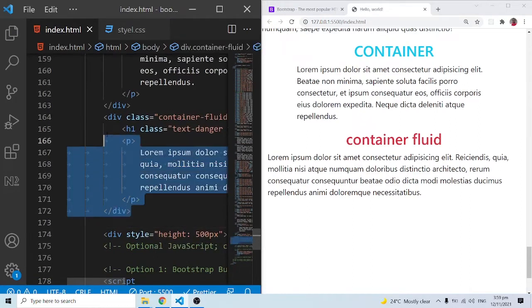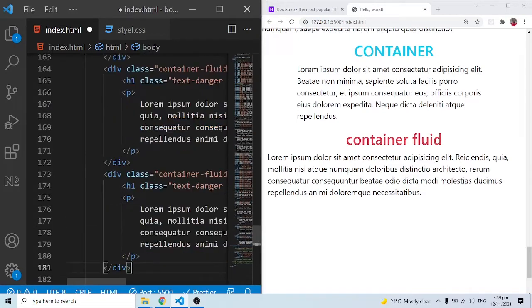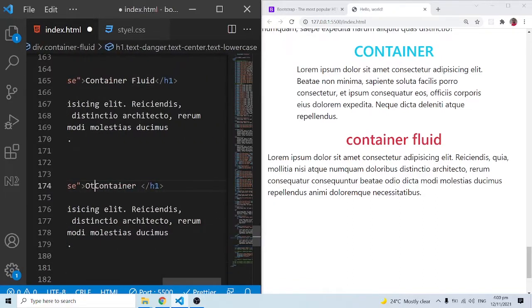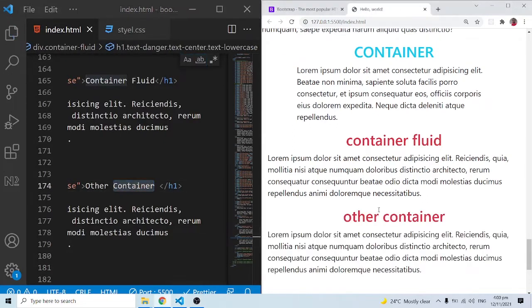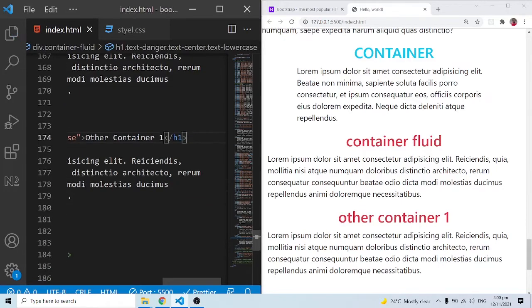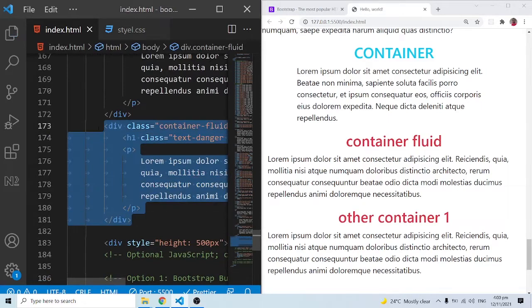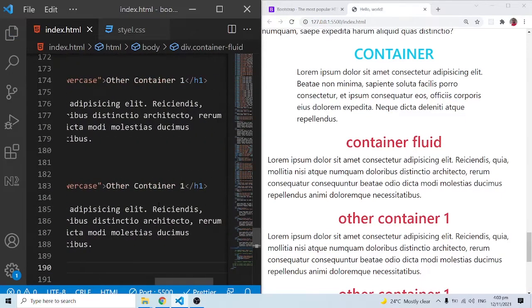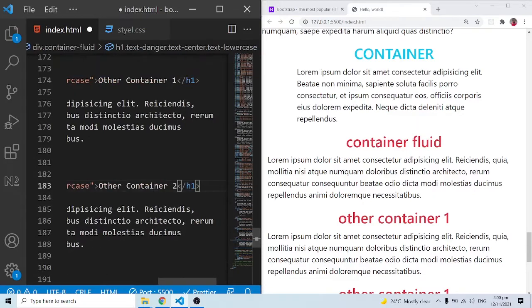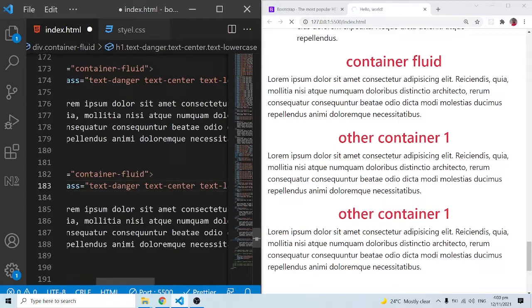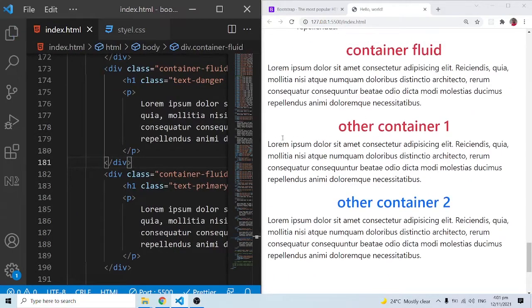Let me copy this section and paste it. I'll call this one 'Other Container One'. Let me duplicate it again and call the second copy 'Other Container Two'. I'll change the text color on Other Container Two from danger to primary. So now we have Other Container One and Other Container Two alongside our original containers.